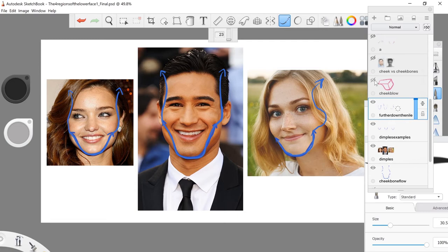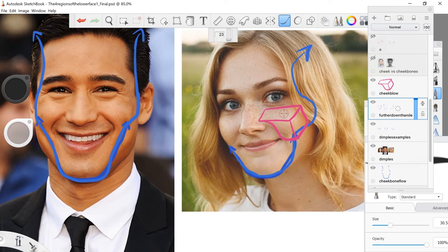Just remember the cheek has a top, a front, and a side. Depending on what face you have, this is going to be more obvious or less obvious.